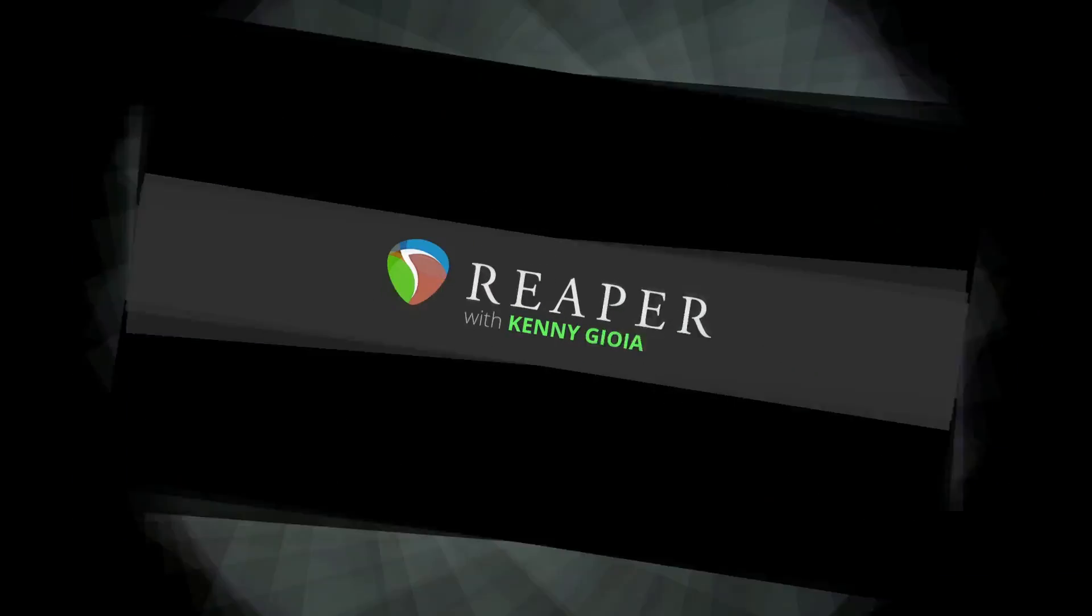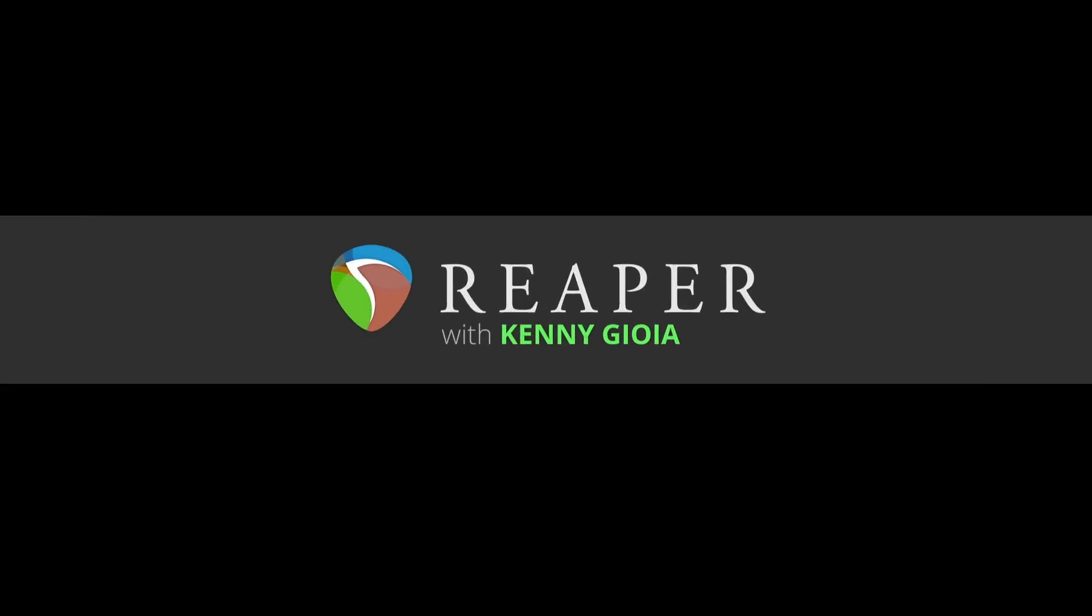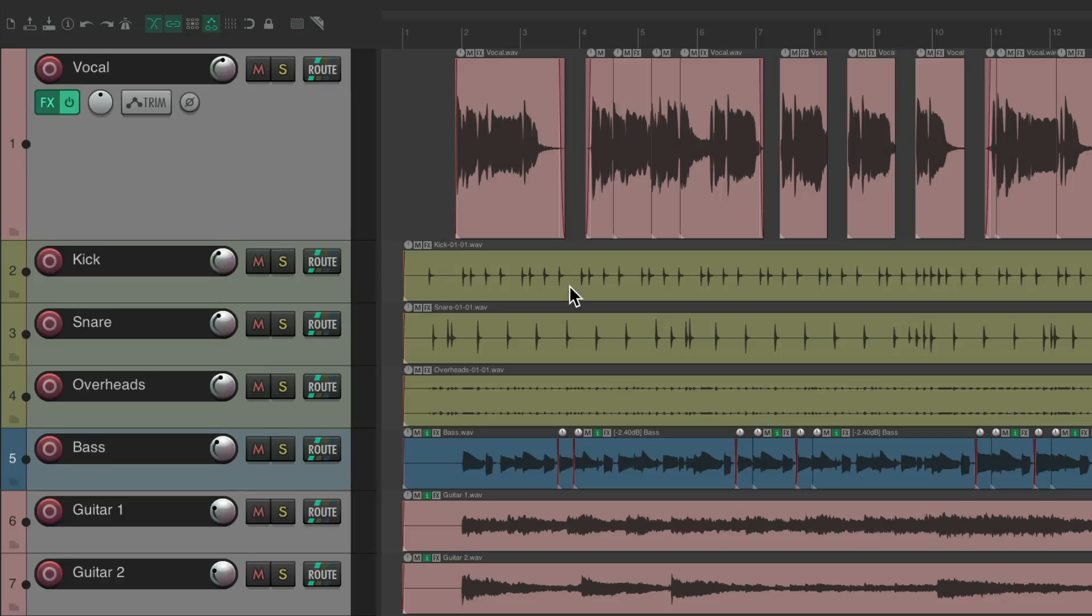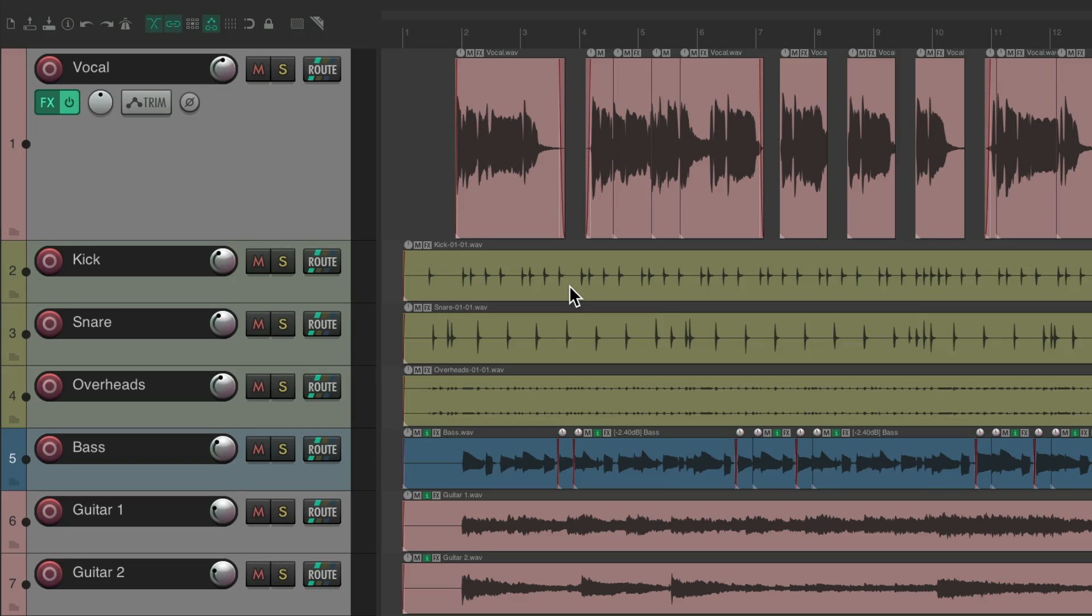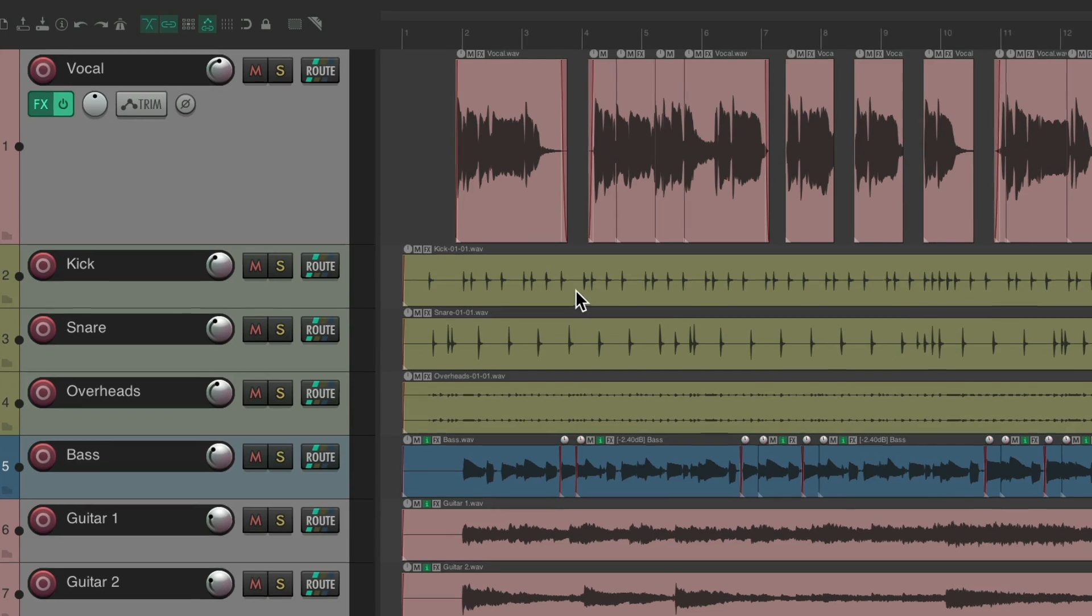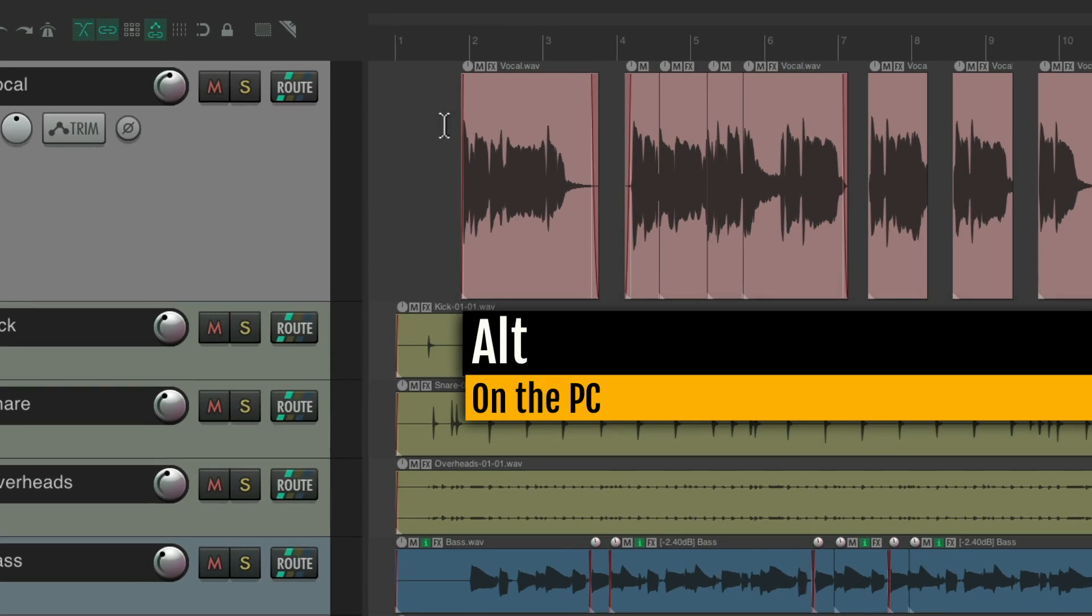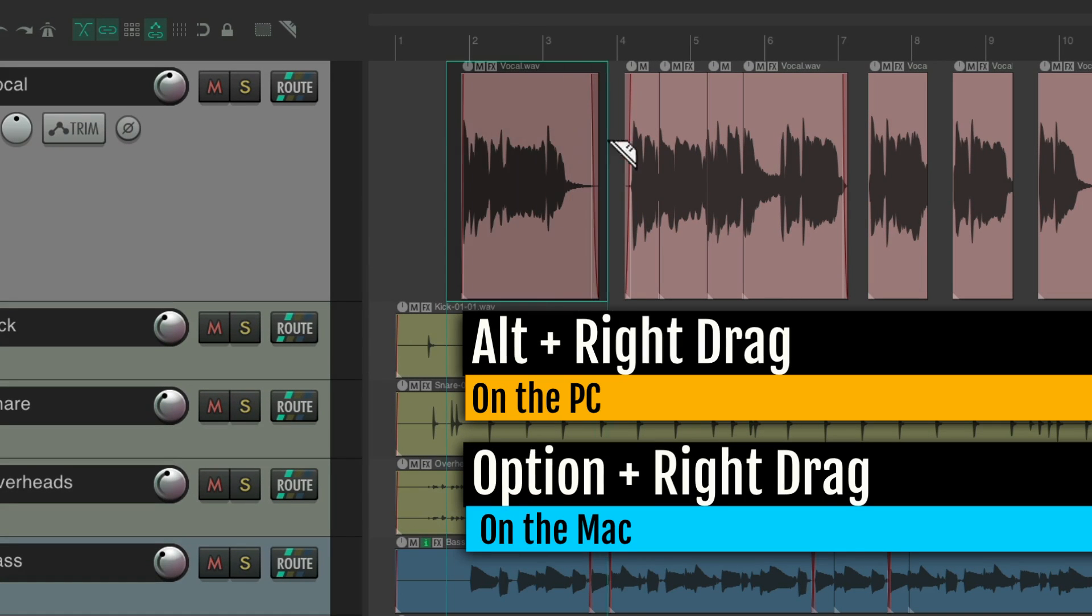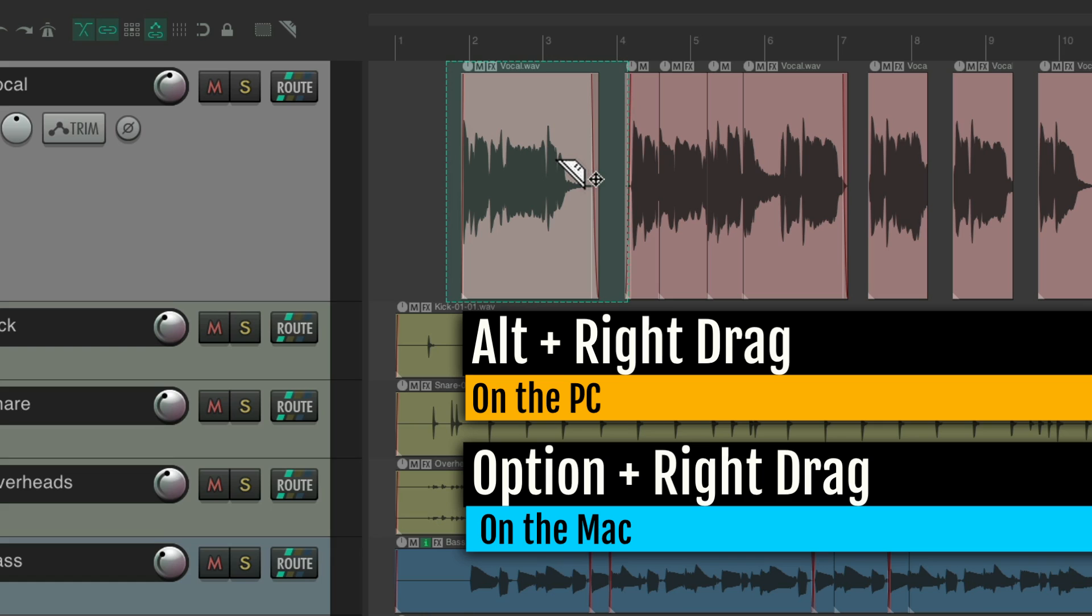In this video, I'm going to show you Razer Editing and Quick Delete in Reaper. As you probably realize, Razer Editing is one of the quickest ways to edit inside Reaper, as you can quickly create an area by holding Alt on the PC, Option on the Mac, and right-drag to create a Razer Edit area.